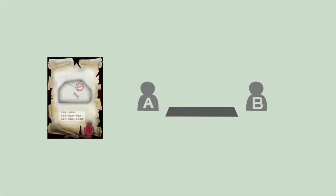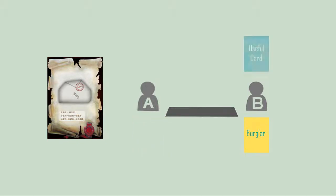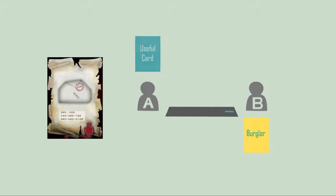Burglar: If player A uses a burglar to player B, A can choose to draw a random useful card from the hands of B or choose a tool card from B.